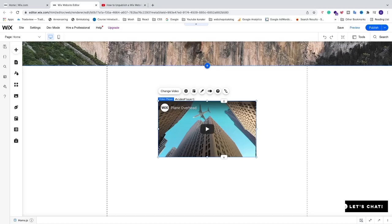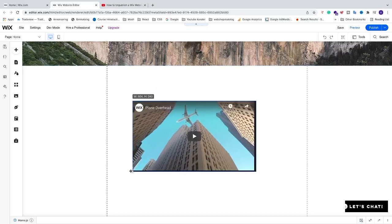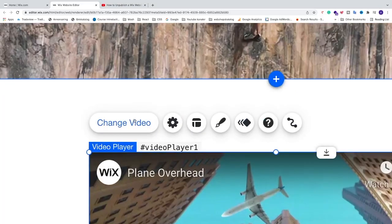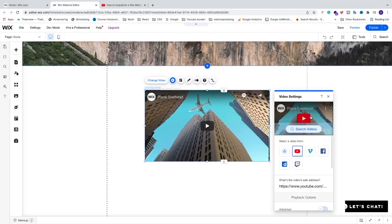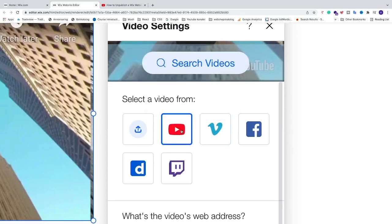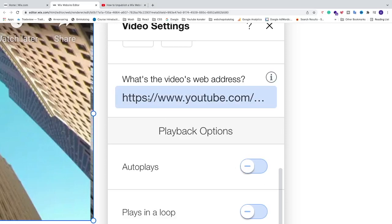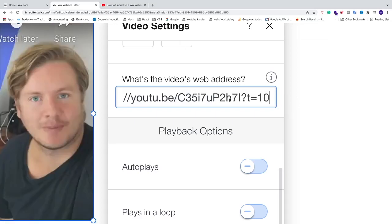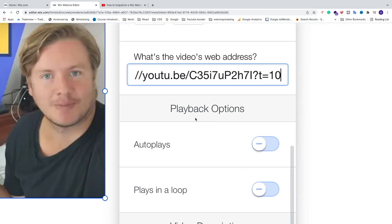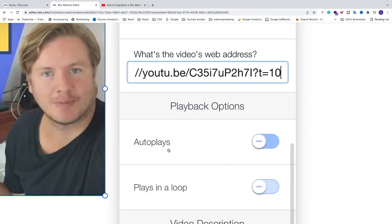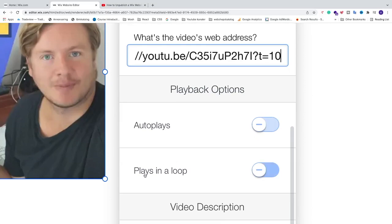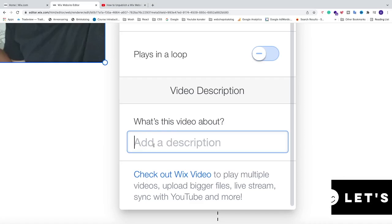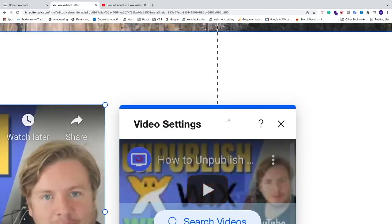To add your video, click the 'Change Video' button. Make sure YouTube is selected, then delete the existing URL and paste your own URL. You'll see your video appear. You can also set playback options — autoplay yes or no, loop yes or no — and add a short video description about what the video is about. After that, click X to close.